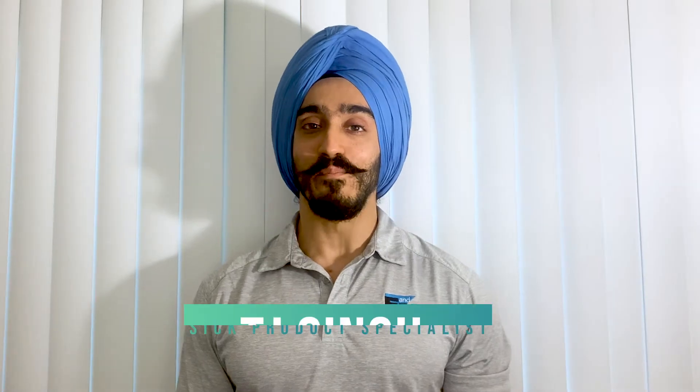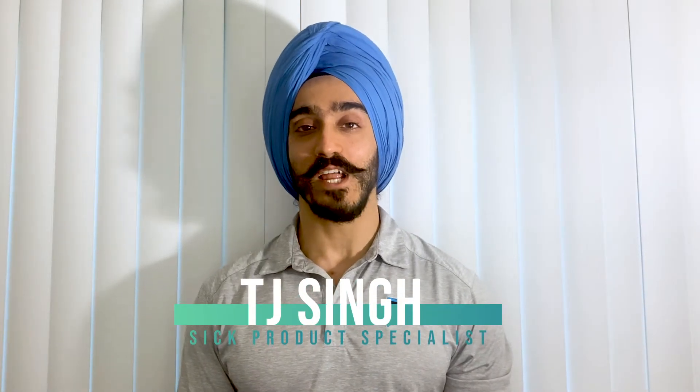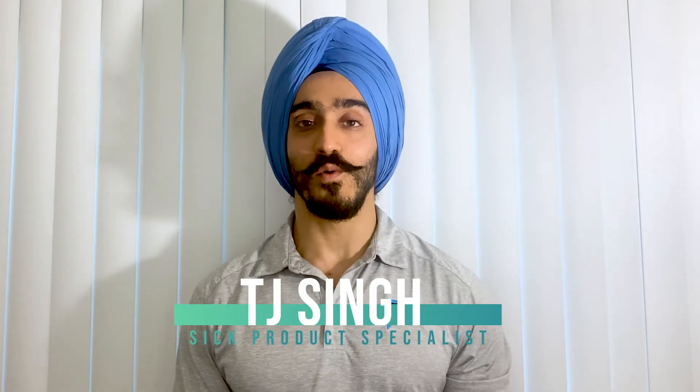Hi, my name is TJ Singh and I'm the SICK Product Specialist with E&M. We are all aware of how robotics has completely taken over industrial automation, especially with the introduction of these new generation collaborative arms, and these are probably the easiest way for anybody to jump into automation to optimize their workflow right now.